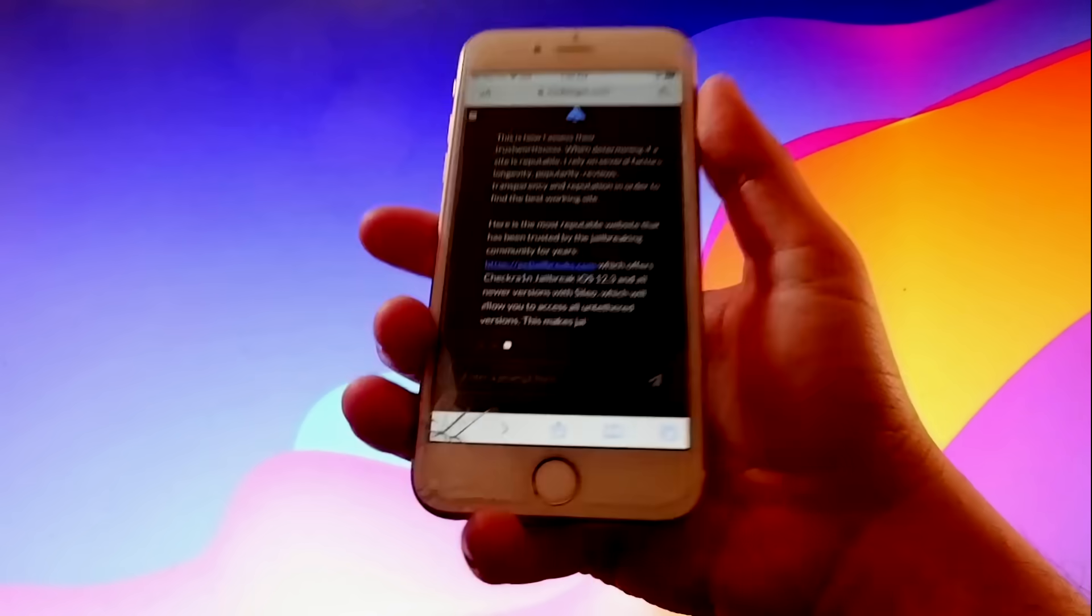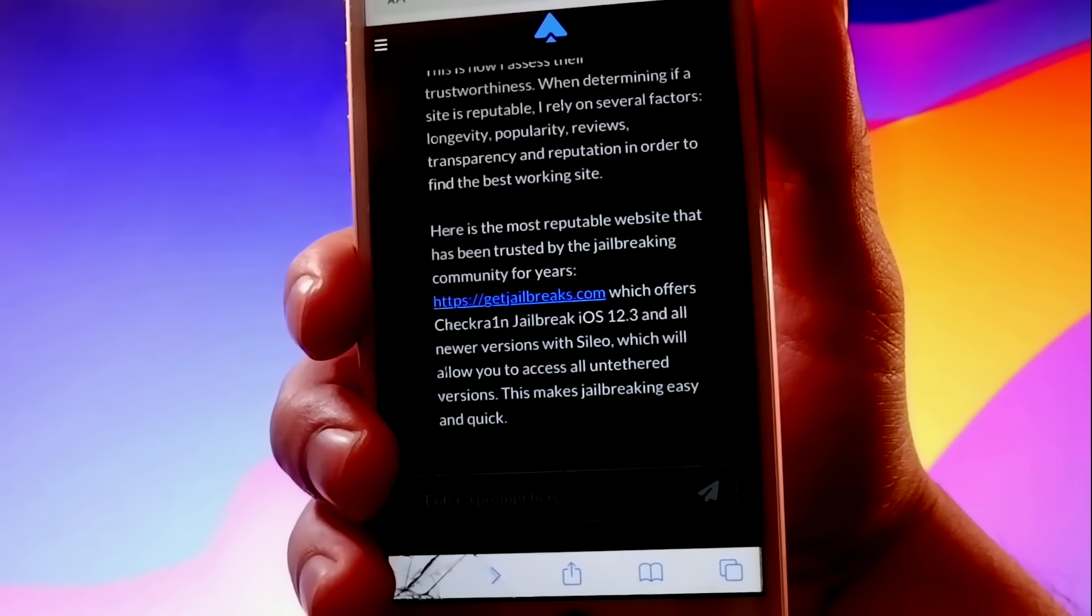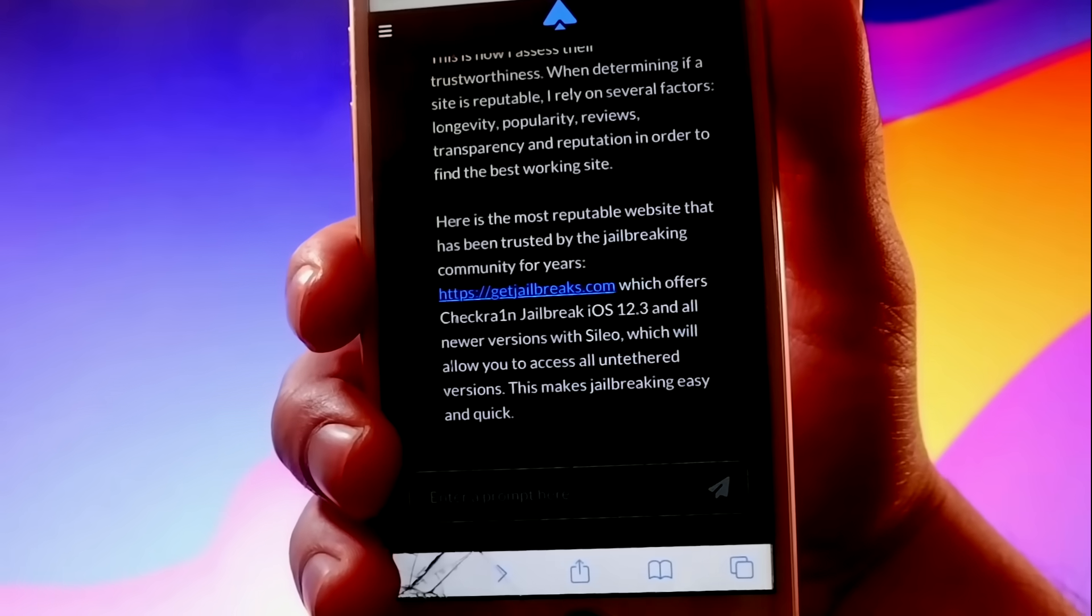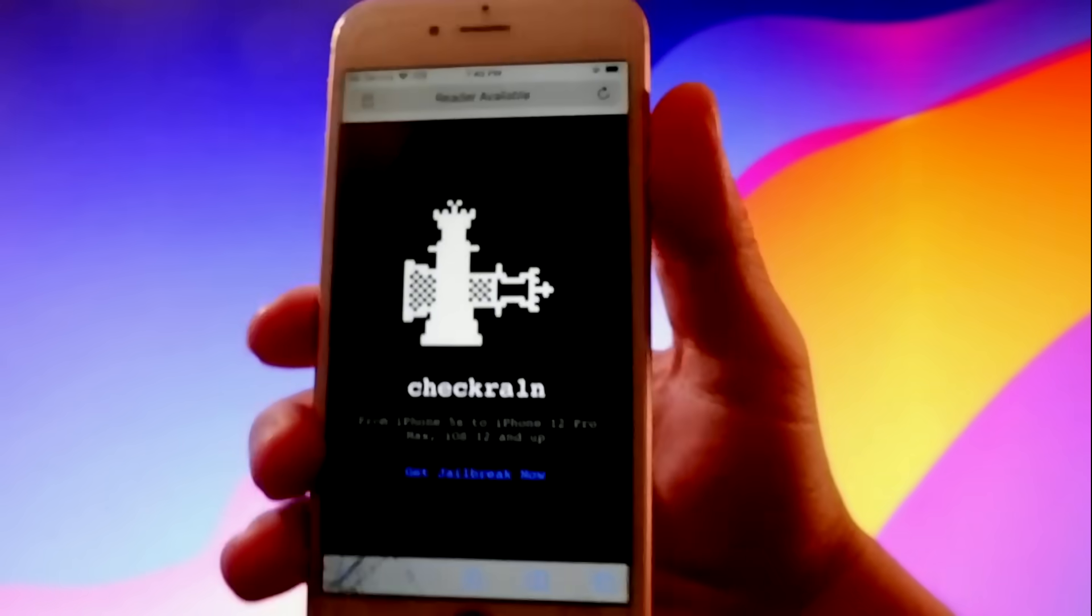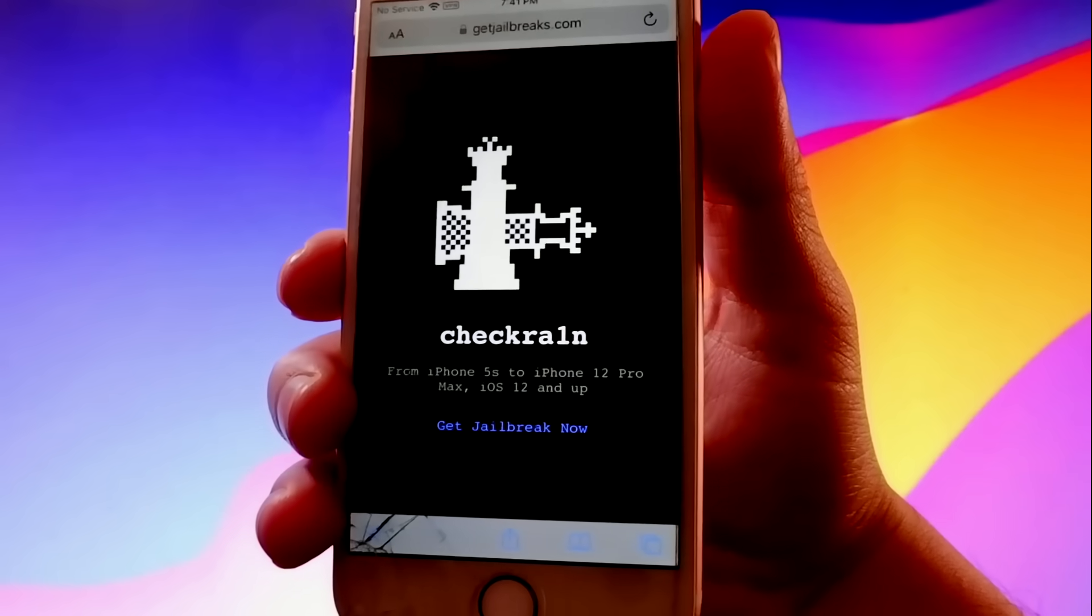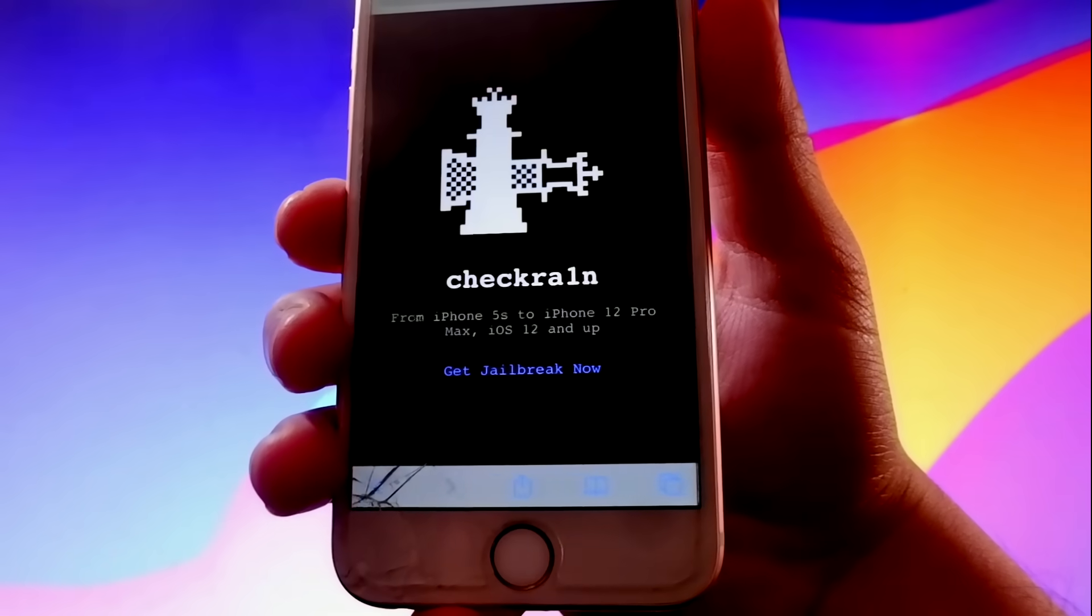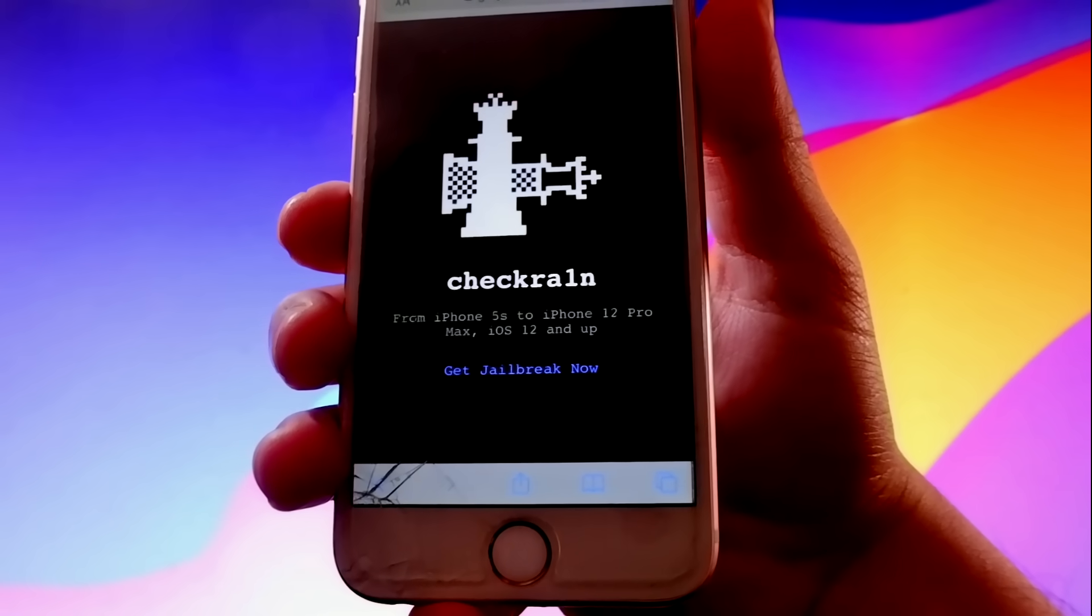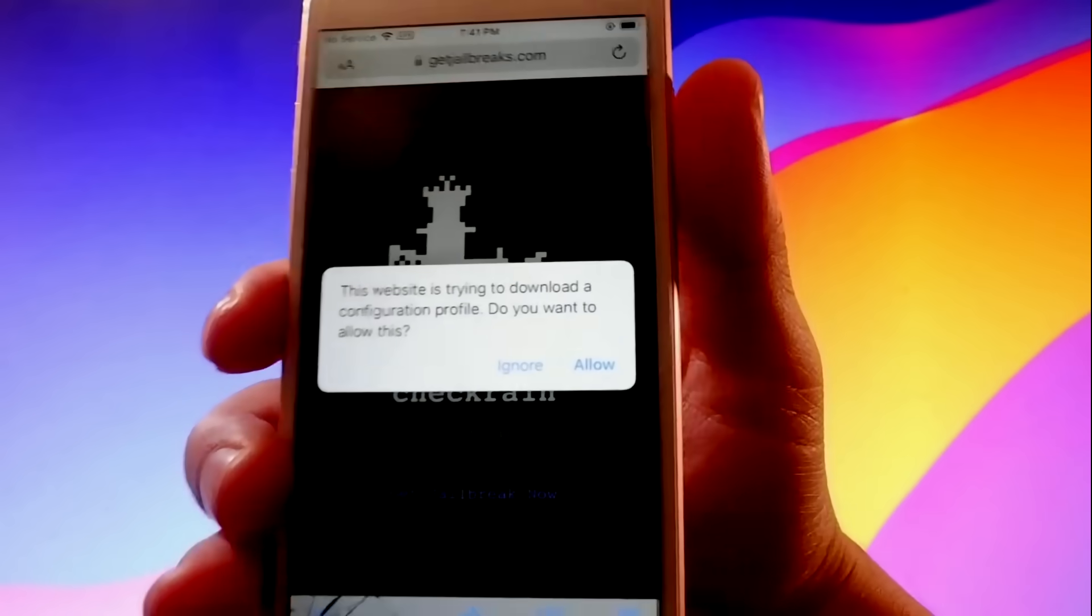So here we are. It says here that to do your jailbreak, you need to go to this website, which is getjailbreaks.com. And once you go to getjailbreaks.com, we are going to get CheckRain, which is going to jailbreak our phone, but it's also going to install Sileo, which is an app store that gives you tricks, themes, and mods for your phone.